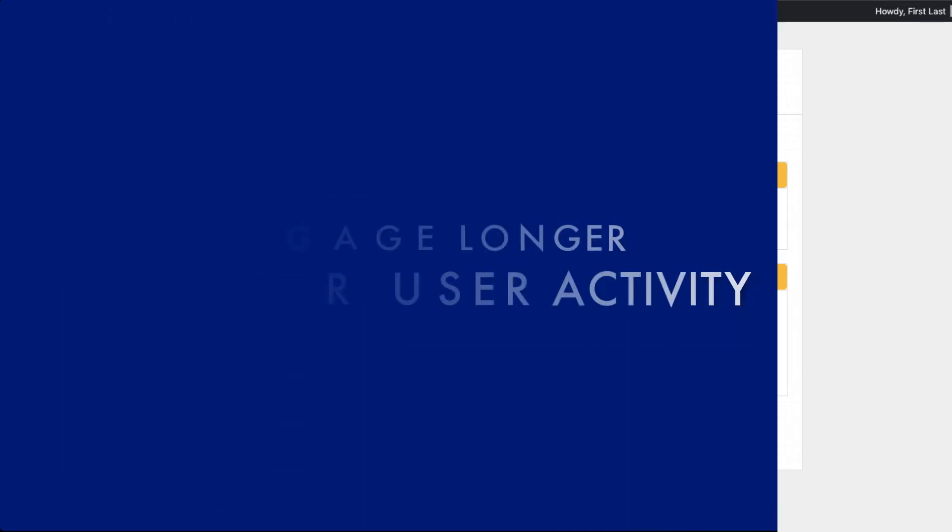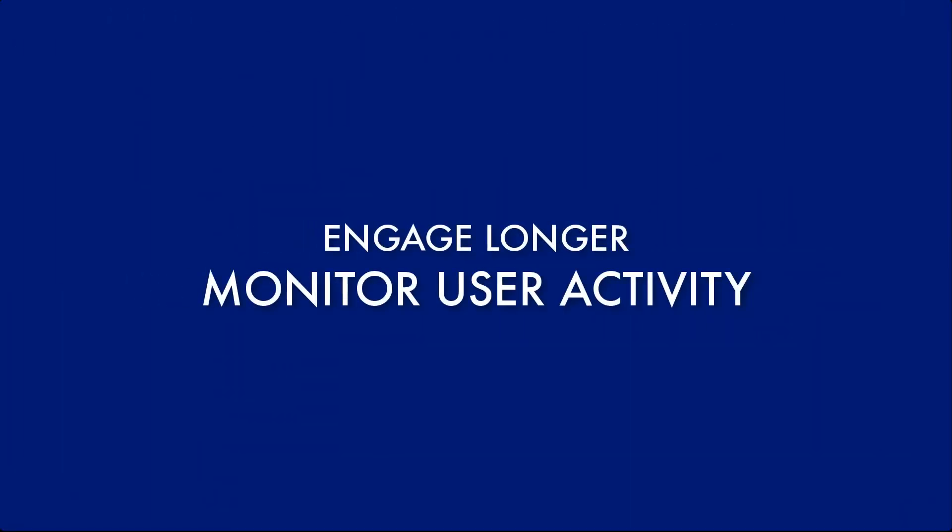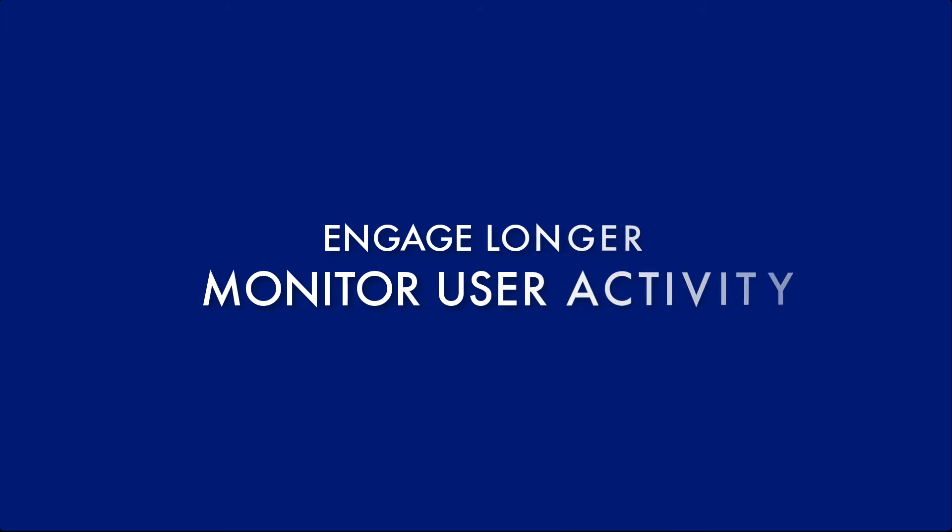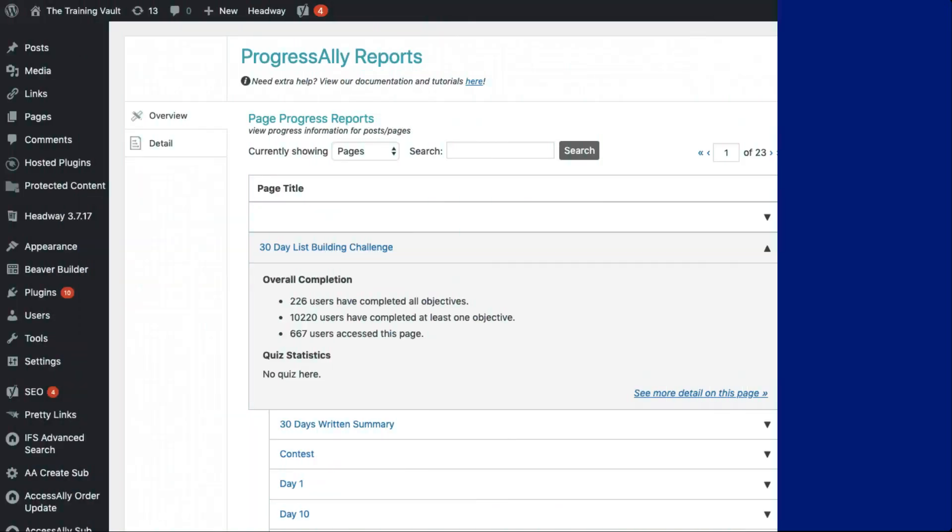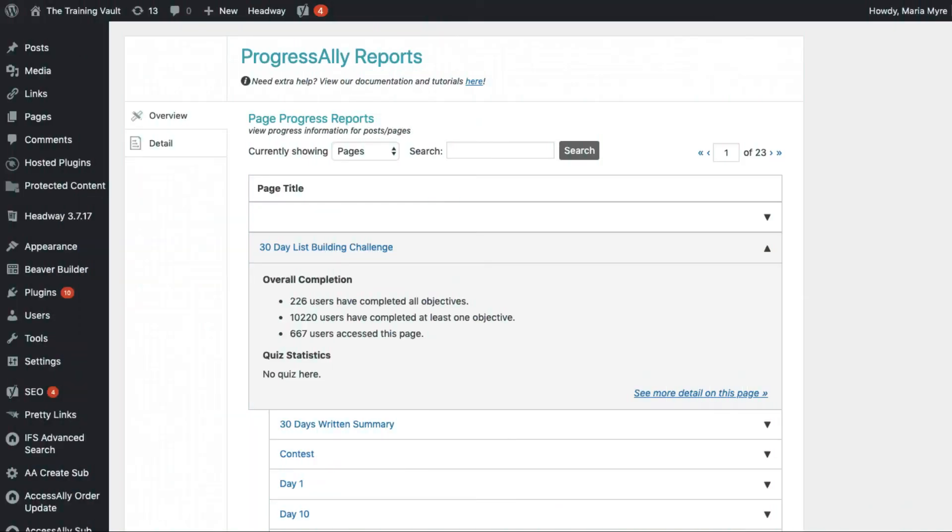One other area you might want to monitor is the activity that's happening inside of the site itself. For example, how members are actually engaging with your content. For this, you'll want to head over to ProgressAlly Reports.